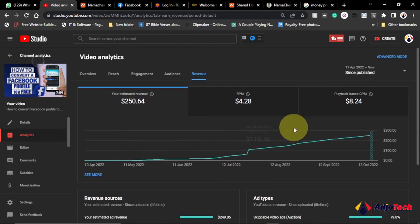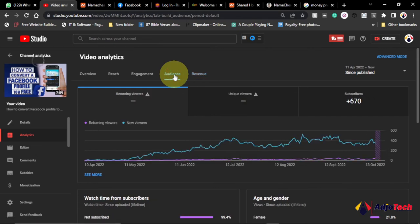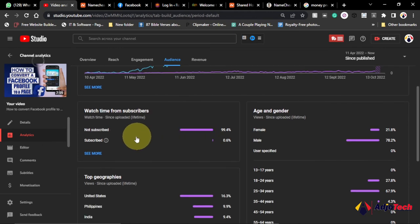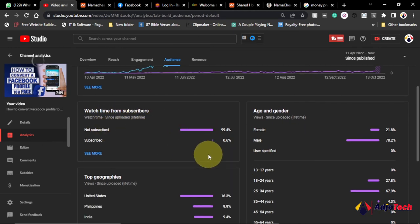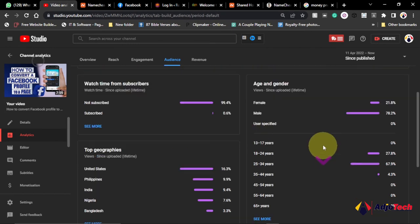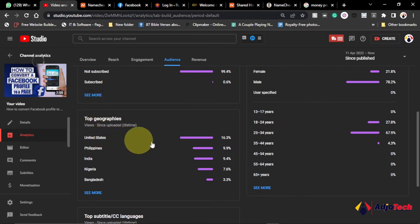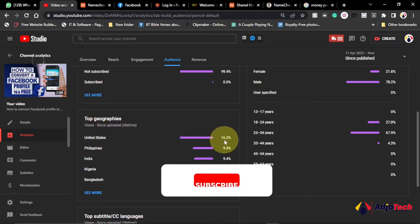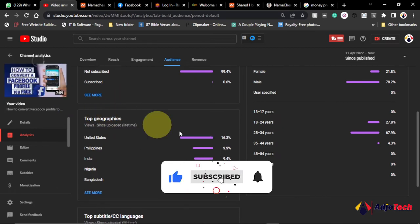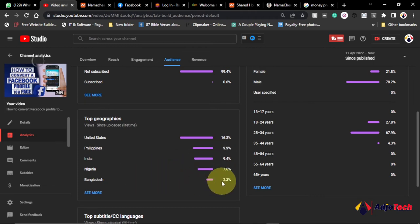So this is actually how my channel is being monetized. If you go to the audience part, I'll go to the audience part just to explain to you where my audience are coming from. So if I come down here basically most of the people watching this video are people who didn't subscribe to my channel. So YouTube will give you a breakdown. If you come to the top geography you can see United States is the highest. I'm getting 16.3% of my viewers on this particular video coming from United States, followed by Philippines, India, Nigeria, and then Bangladesh.